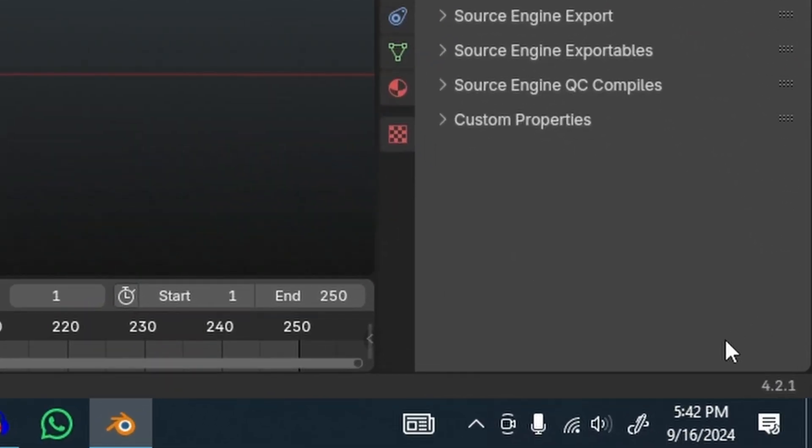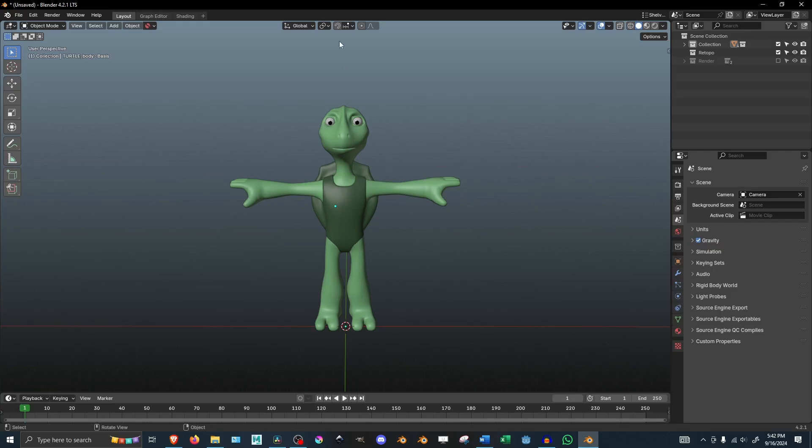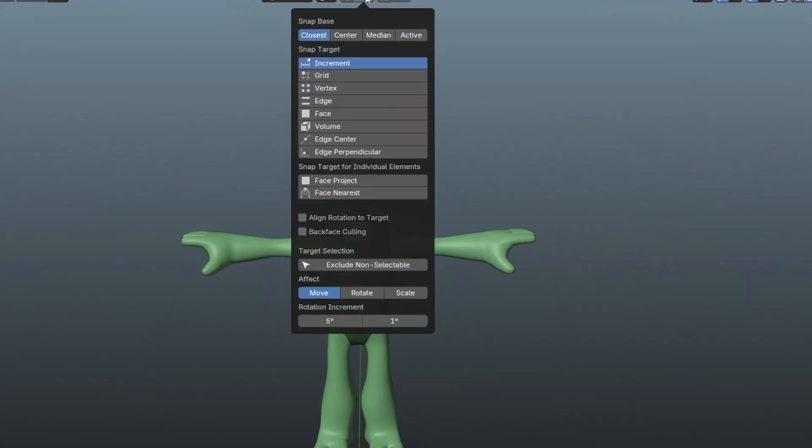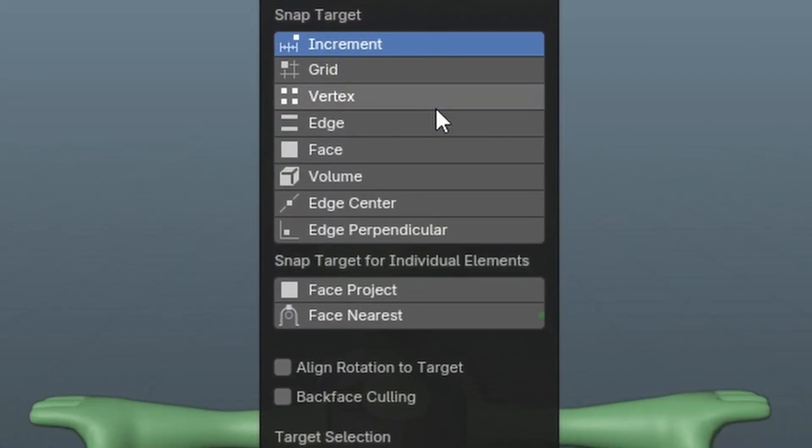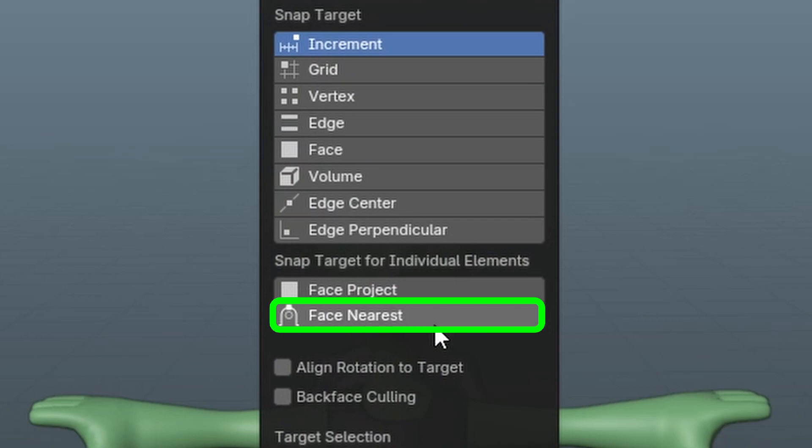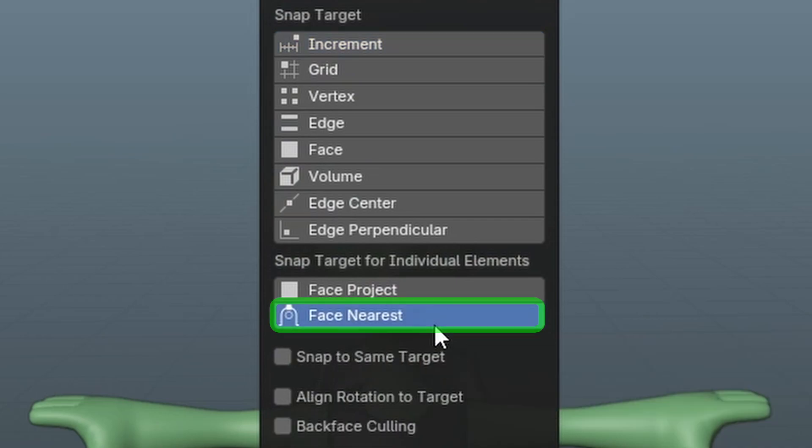With the new 4.2 update, the Blender team included a new snapping feature called Face Nearest.